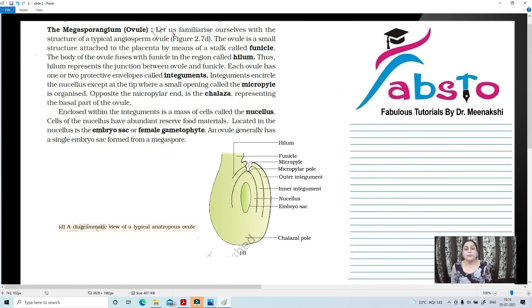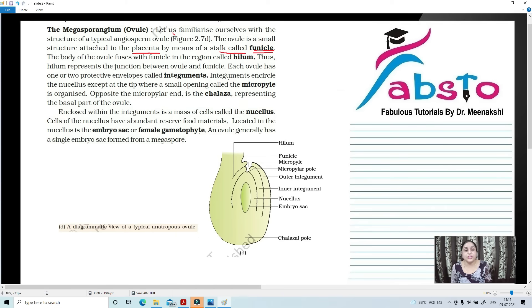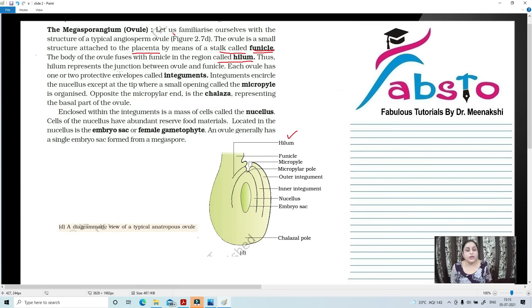Let us familiarize ourselves with the structure of a typical angiospermic ovule. The ovule is a small structure which is attached to the placenta by means of a stalk called the funicle. As you can see, the funicle stalk is attached to the placenta. The body of the ovule fuses with the funicle in a region known as the hilum. So hilum represents the junction between the ovule and the funicle.